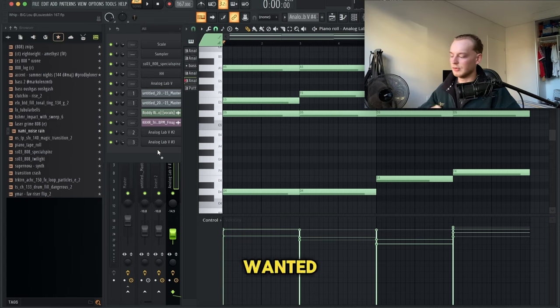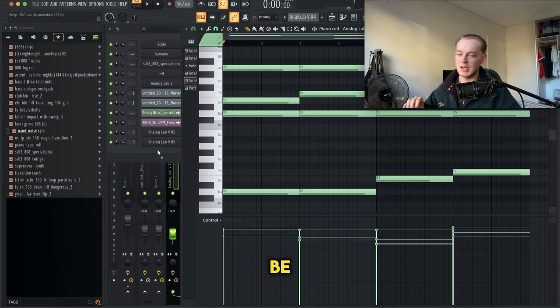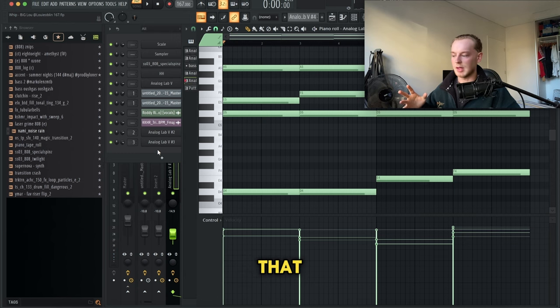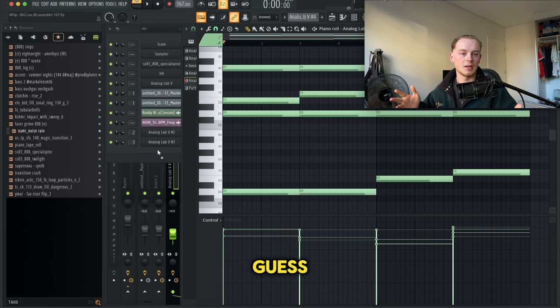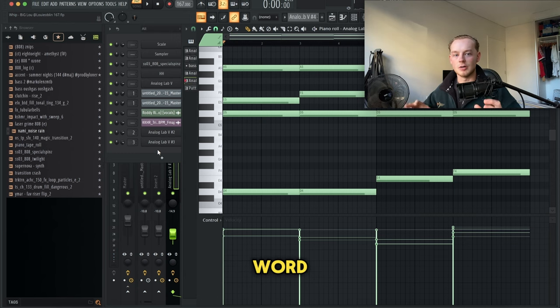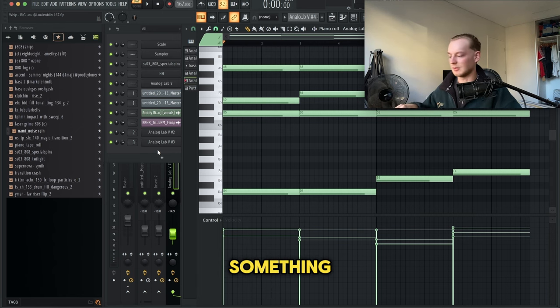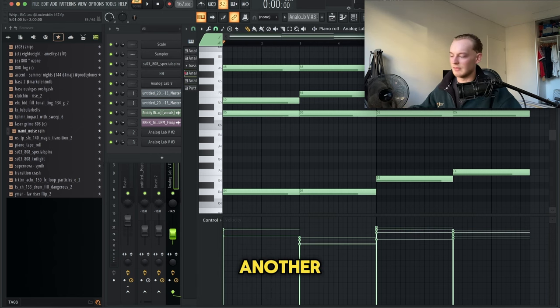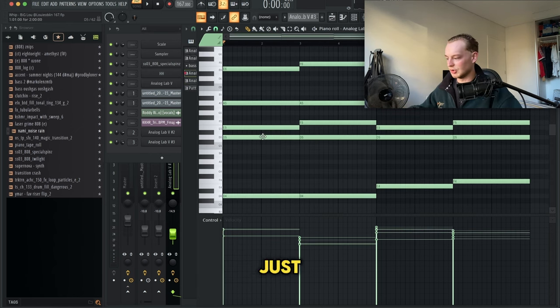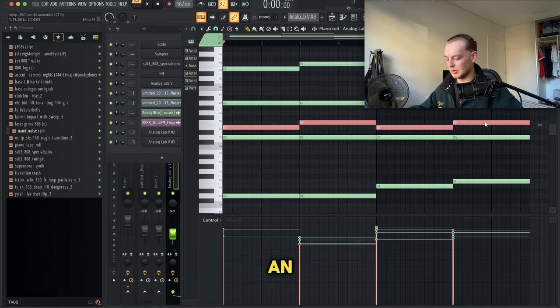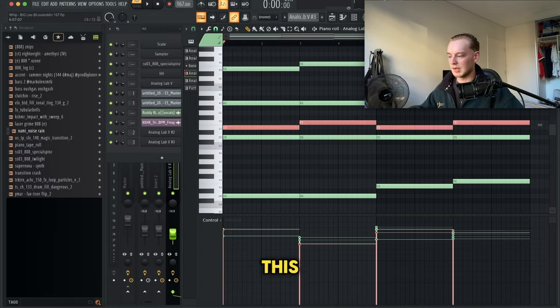I knew I wanted the root notes to be ascending, to add a bit of triumph, I guess you could say. I'm not too sure of the right word, but something along those lines, as if it's building up to something. Then I had another part where I duplicated the middle notes up an octave.